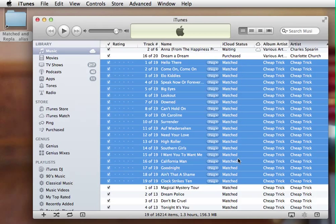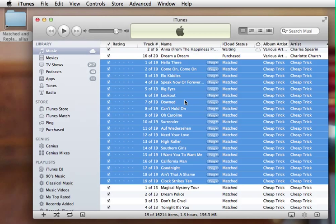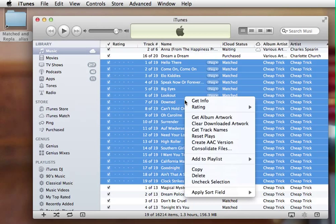All right, great. So now they've all changed status to Match. Now we're going to upgrade them because, honestly, I don't want to have MP3 files that have been converted to AAC. I don't want that in my library. So what I'm going to do is go ahead and delete all these songs.